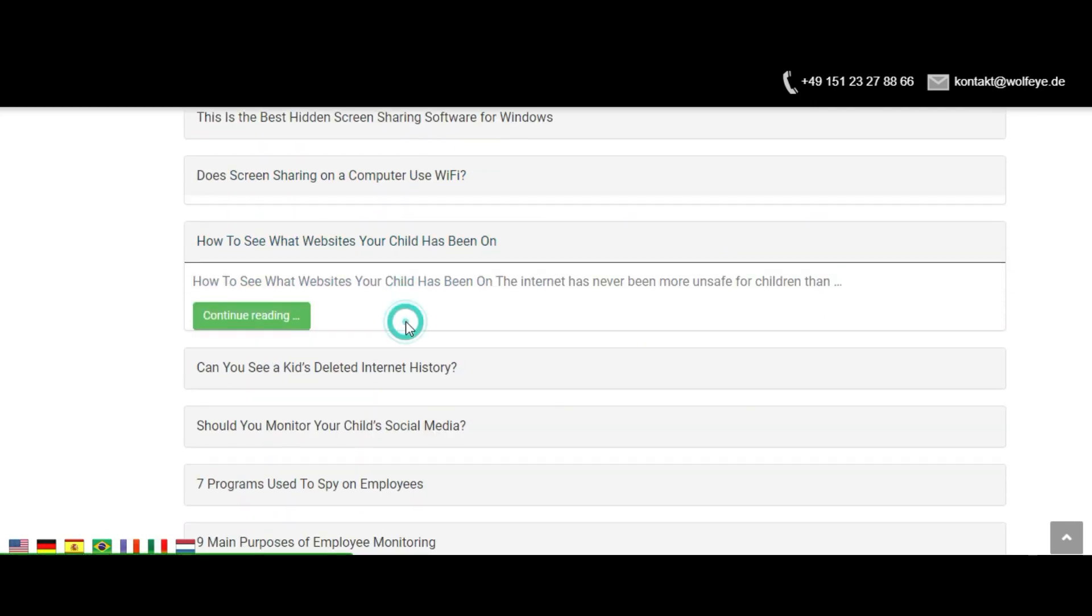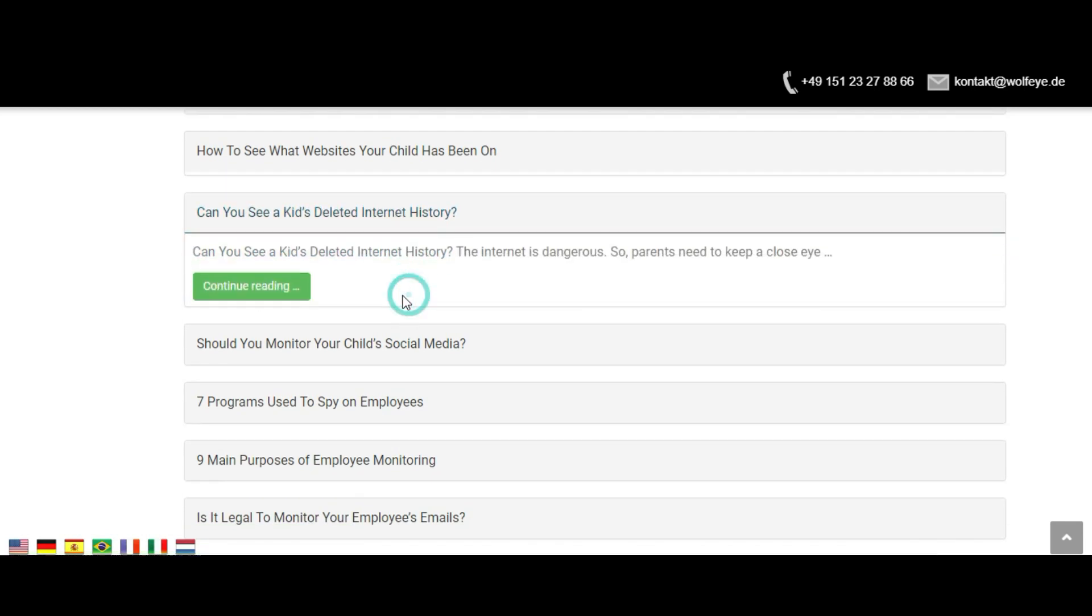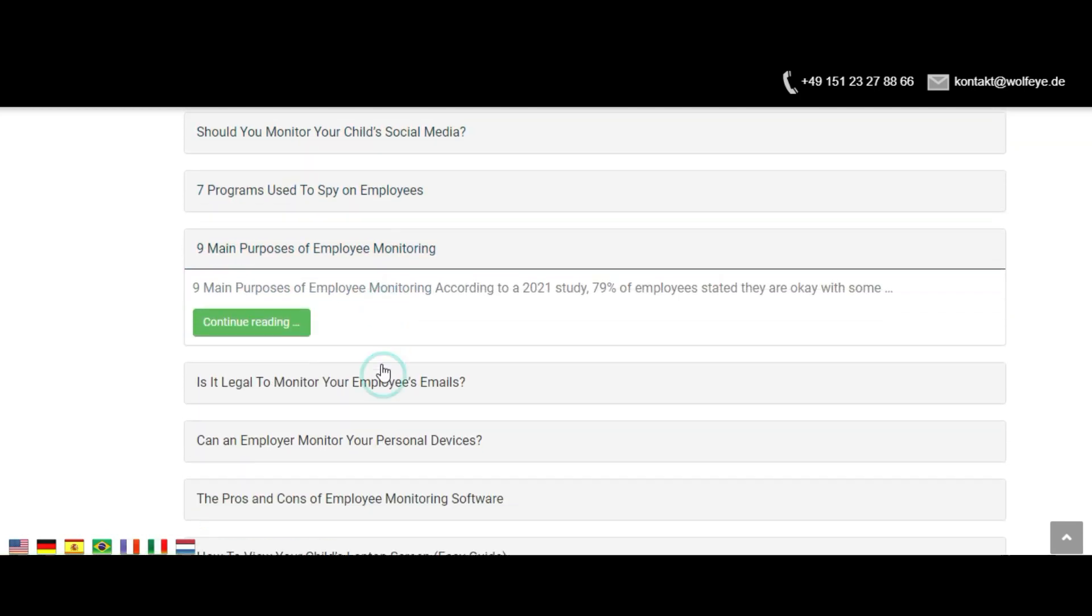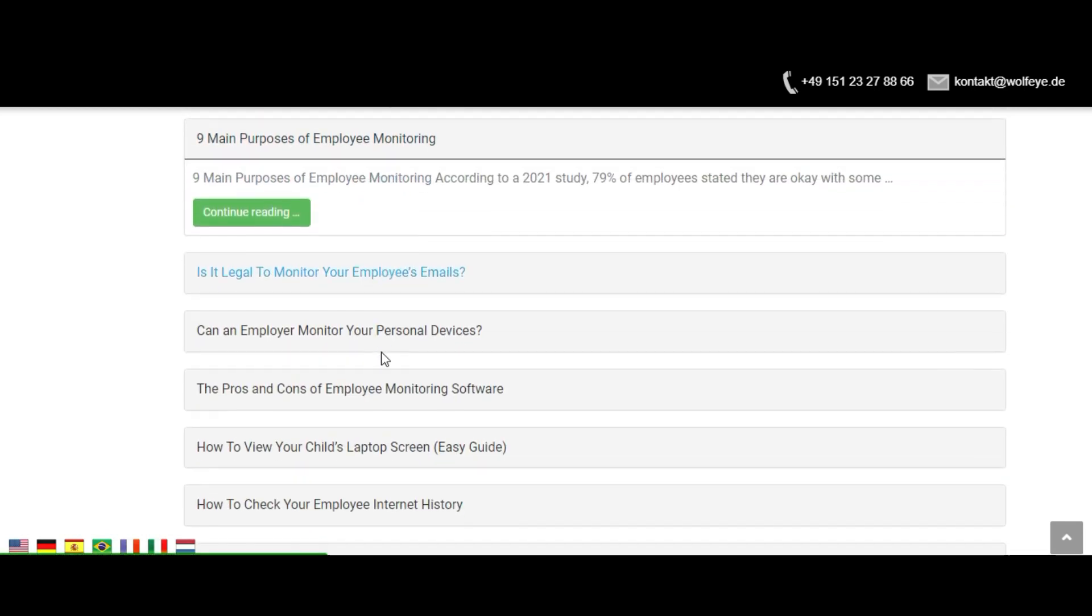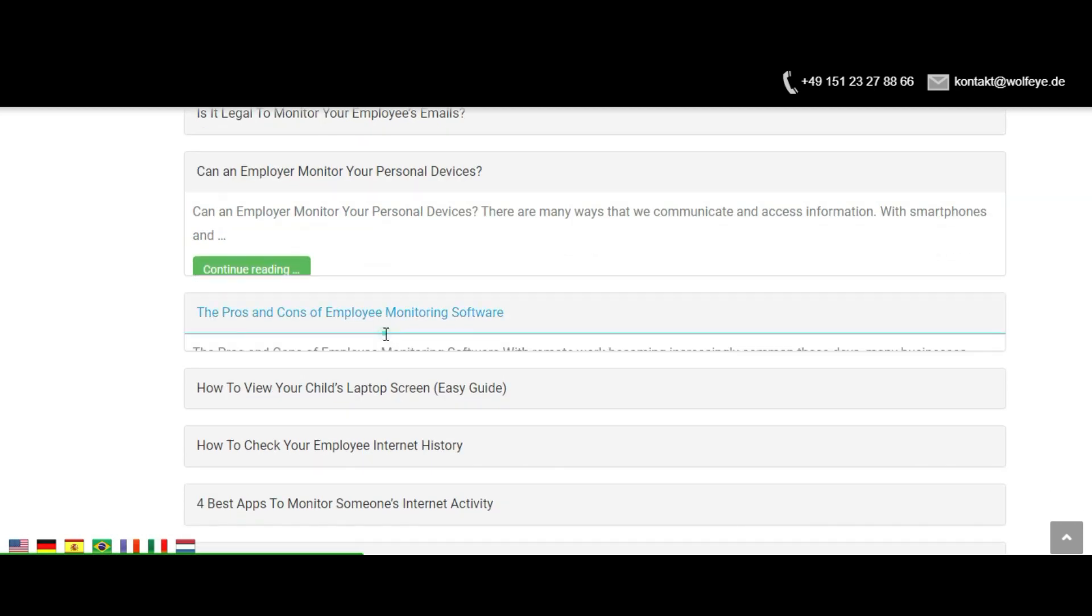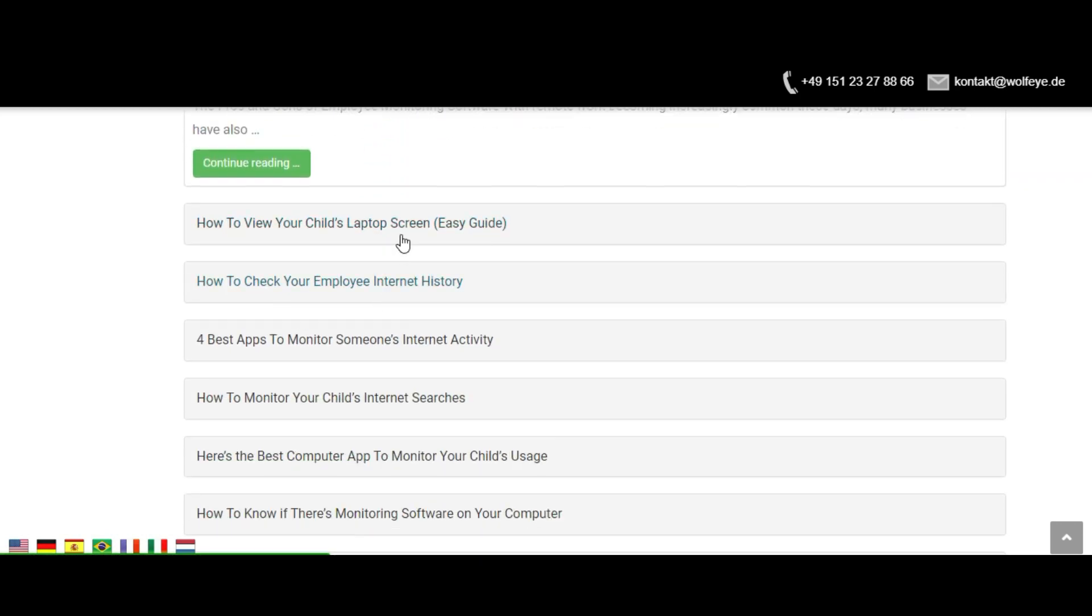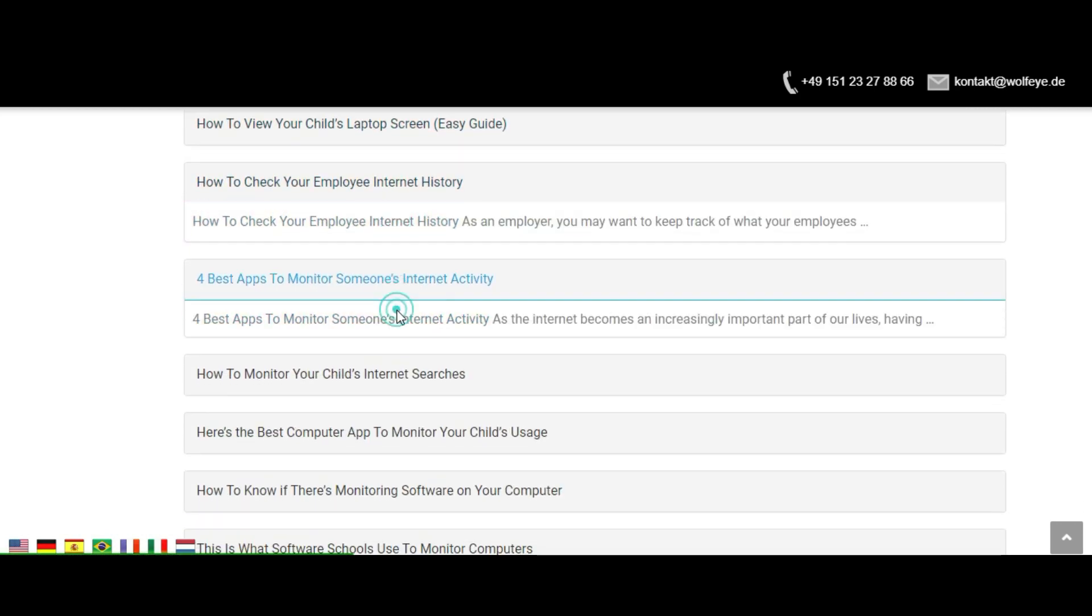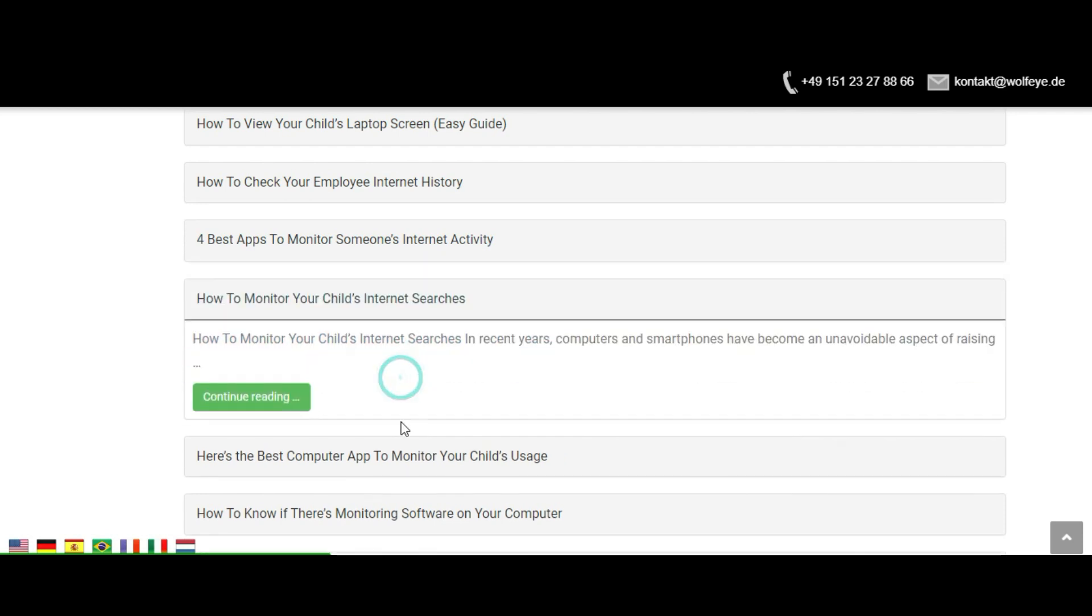Here are the features. Computer live screen remote monitoring. See live PC screen. See the live PC screen remotely over the internet using the web browser.